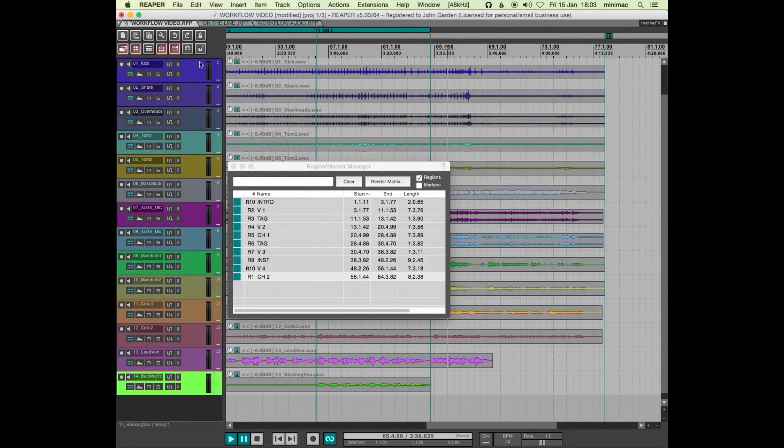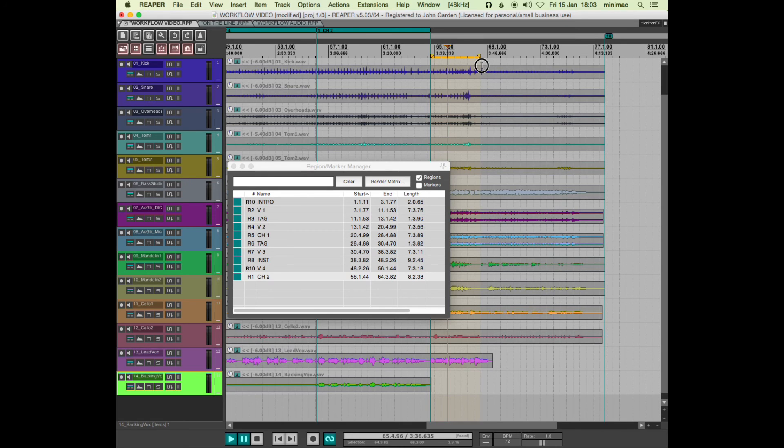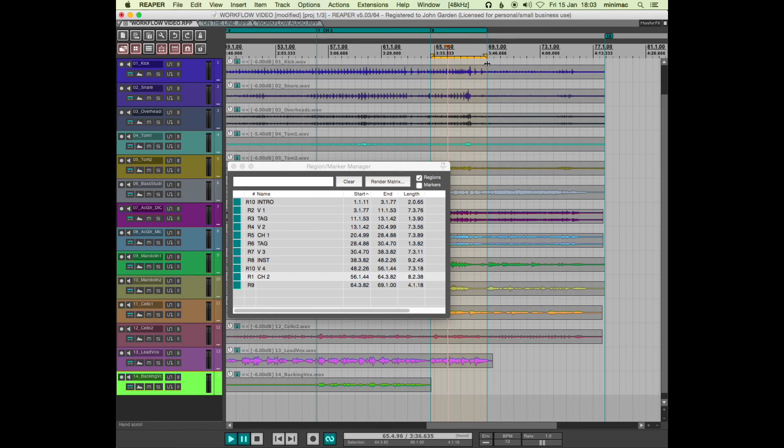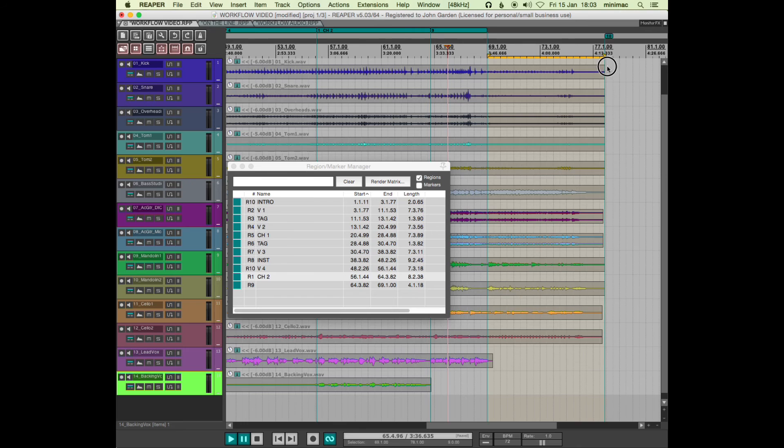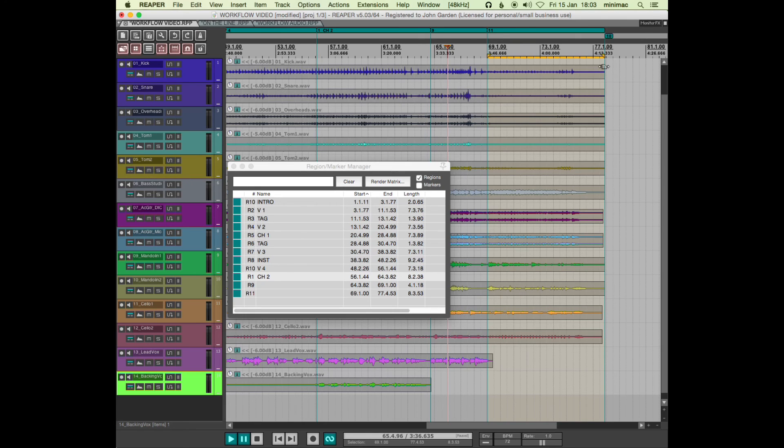But having said that, now I want to add another region. If I turn the snap on, I can—it will grab the edge of this previous region, this chorus 2 region—give me another region. So the snap will read your markers and your regions even if they're not on the grid. The snap reads the grid but it also reads markers and regions as kind of grid lines even if they're off grid. That's quite useful.